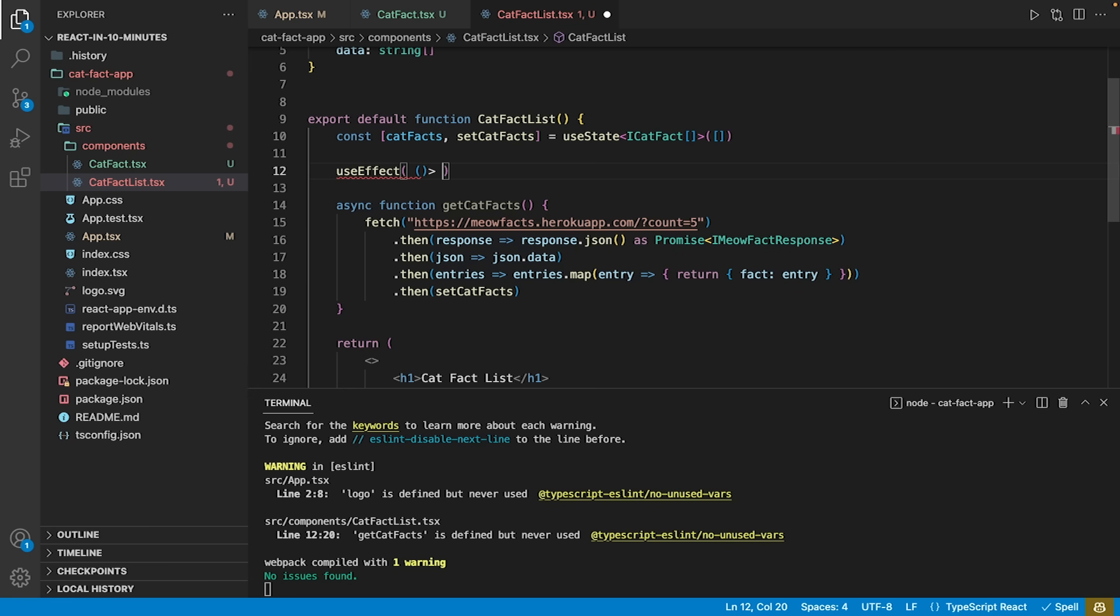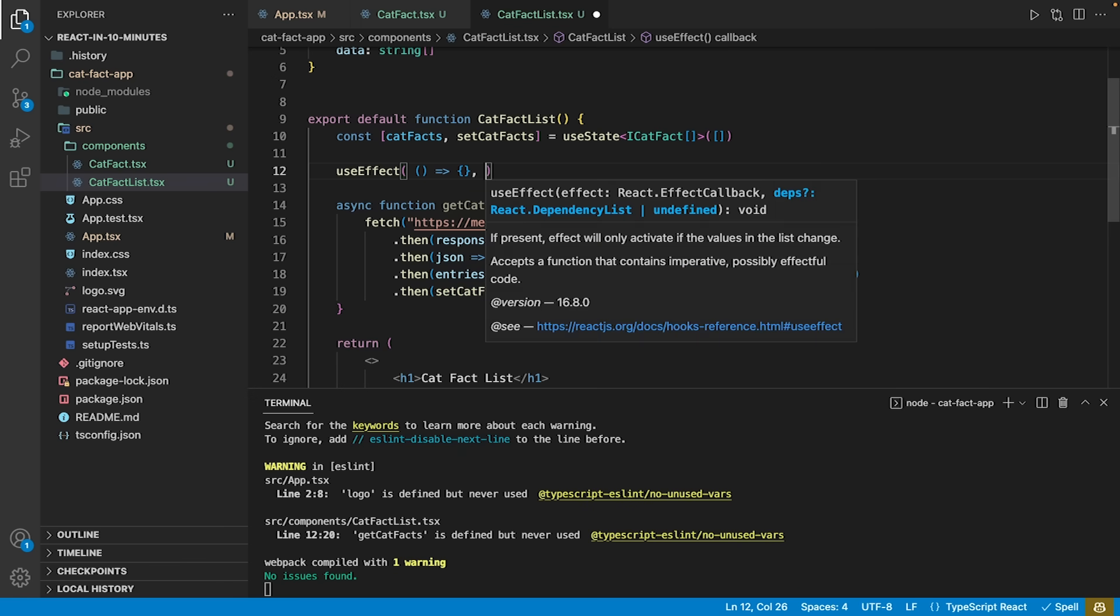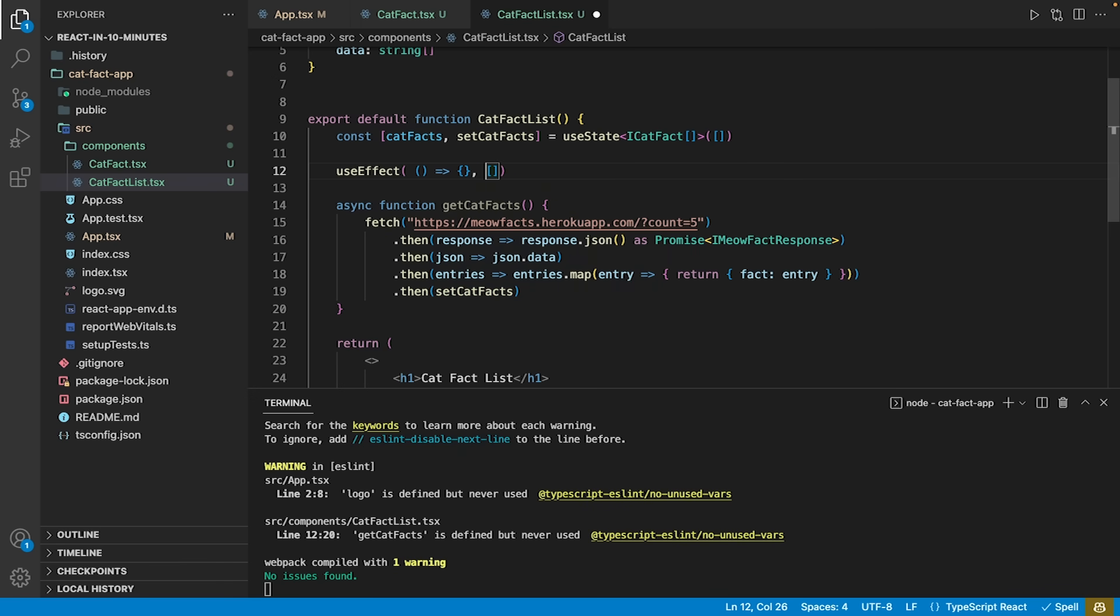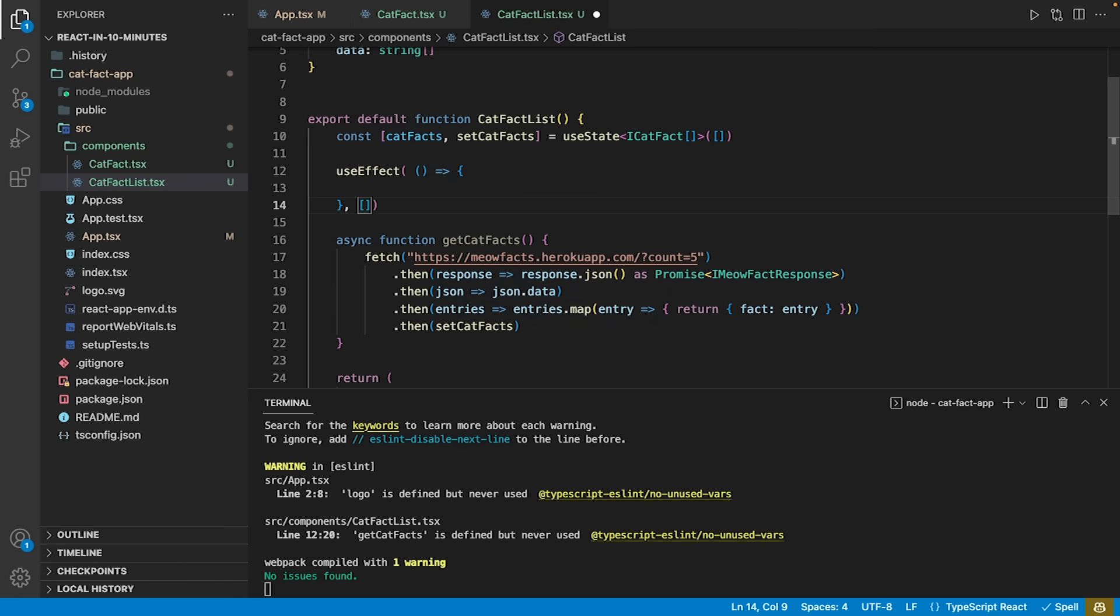Dependencies may be other states or objects, for example. Whenever one of the dependencies changes, the function will be triggered. Leaving the dependencies empty will result in a default behavior that triggers the function once when the component was mounted.